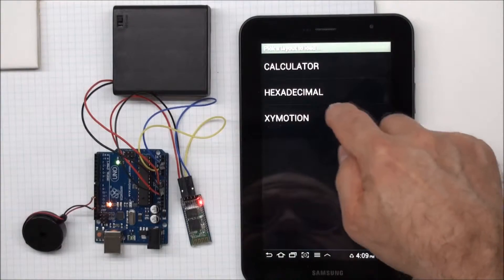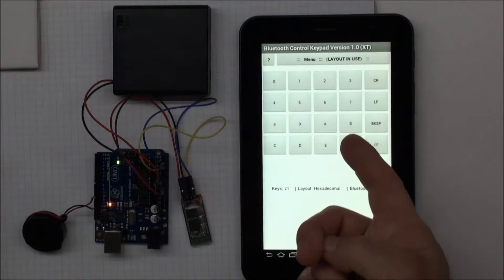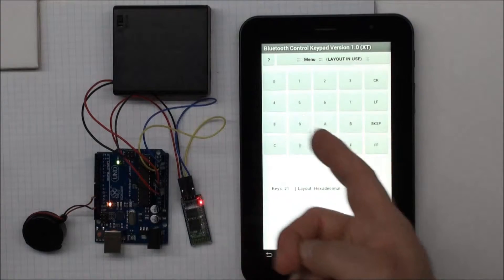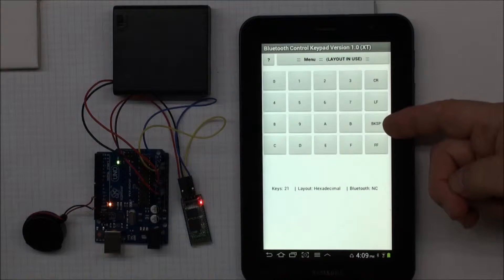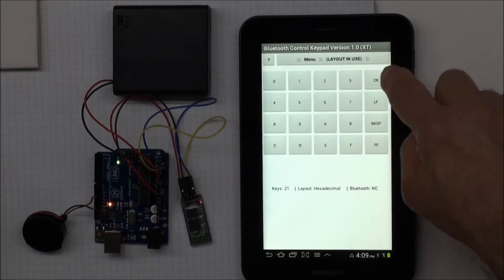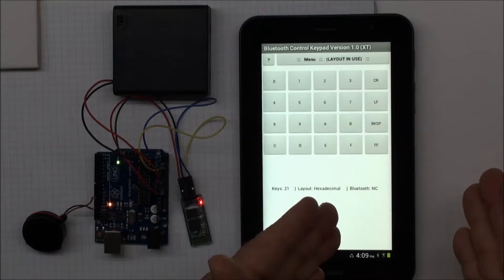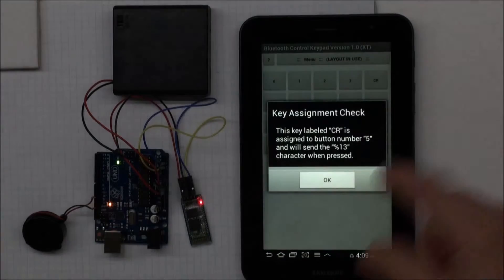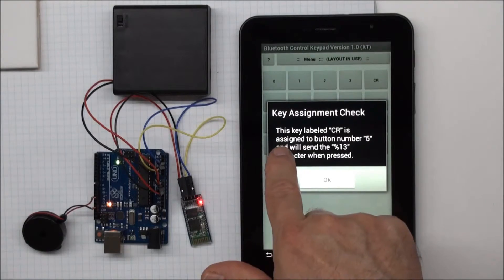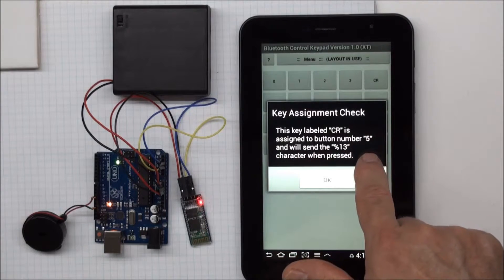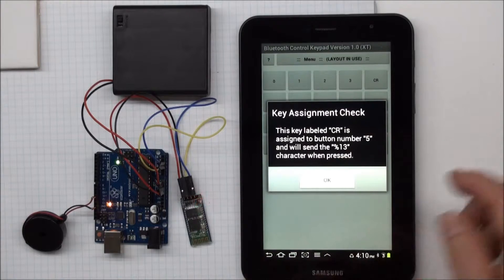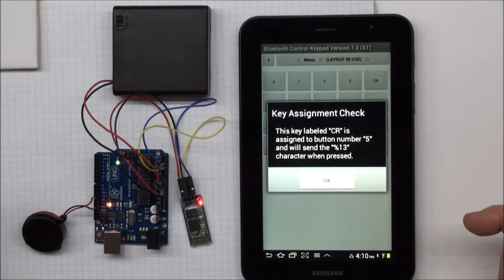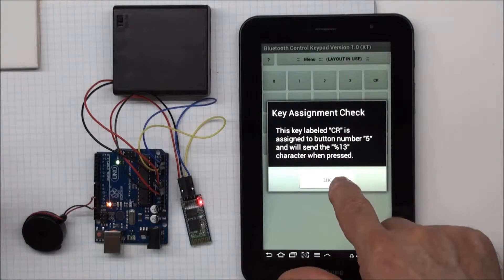And then use the key layout hexadecimal. Hexadecimal is a key layout that has all the hexadecimal digits, zero through F. And then you're allowed to send various control codes, ASCII control codes. So a carriage return, for example, is a non-printing character. It's a control character. It sends the cursor to the left-hand side of the screen. And to see how that's defined, I can long press the button, and it says this key labeled carriage return, CR, is assigned the button number 5 and will send the %13 character when pressed. So the code for carriage return is ASCII code 13, and so I can send non-printing characters as well.